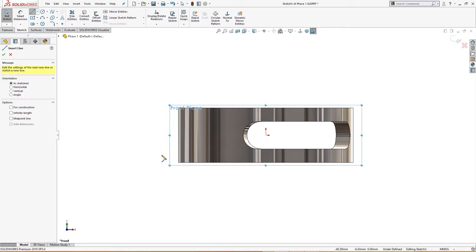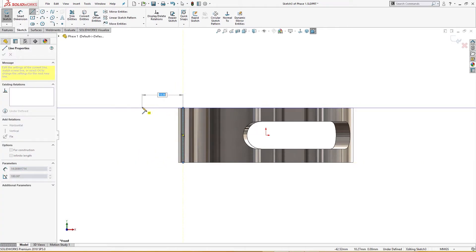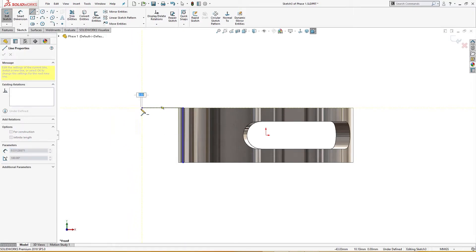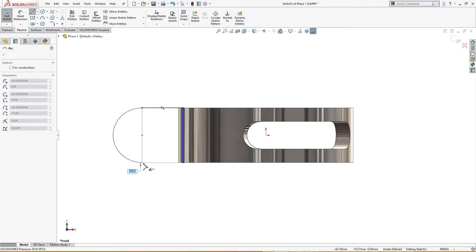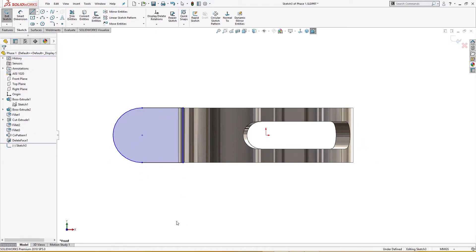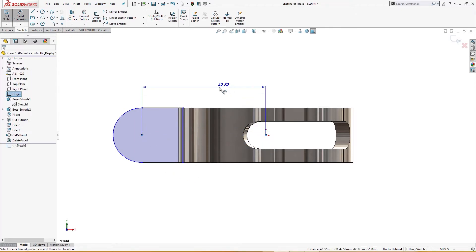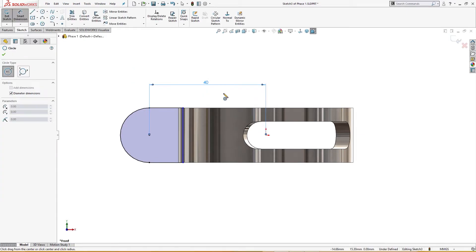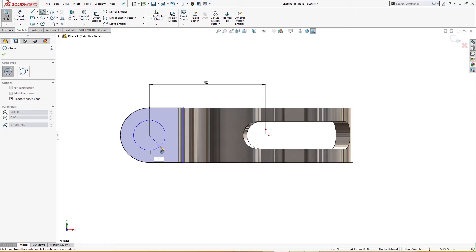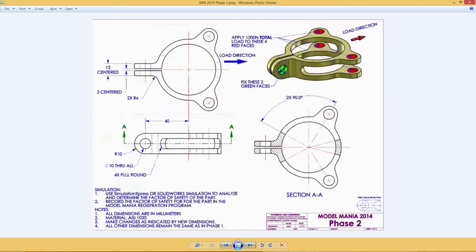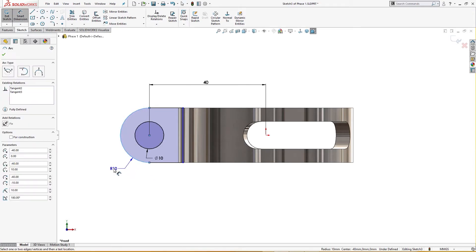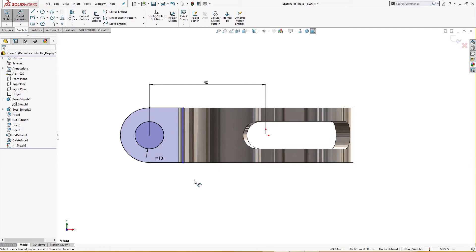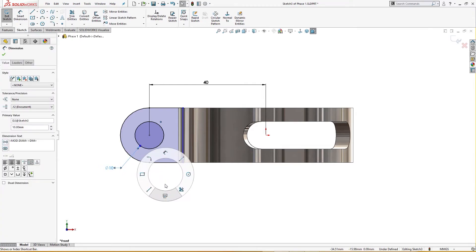On the front plane I will draw a sketch from here to here, go up, come back, and convert it into an arc. There is a 40 millimeter distance from here to here. There is a hole of 10 millimeter through-all. The radius is 10 millimeter and center distance is 40 millimeter.